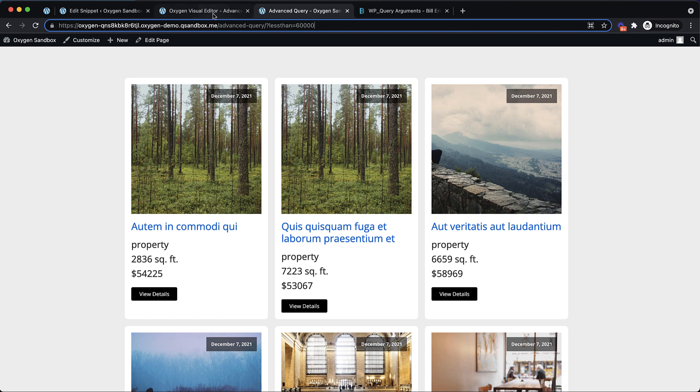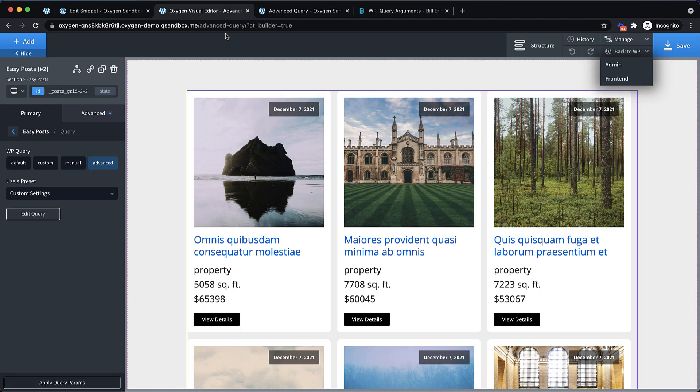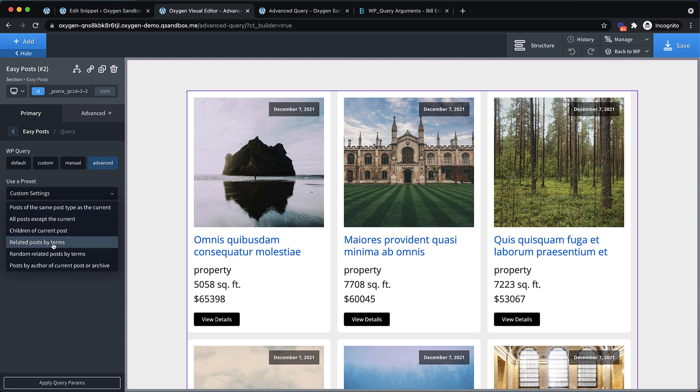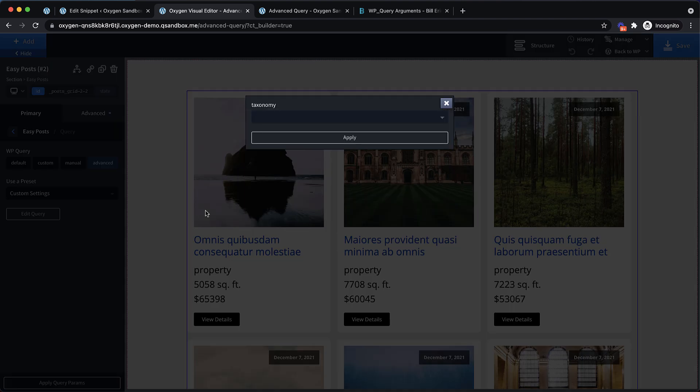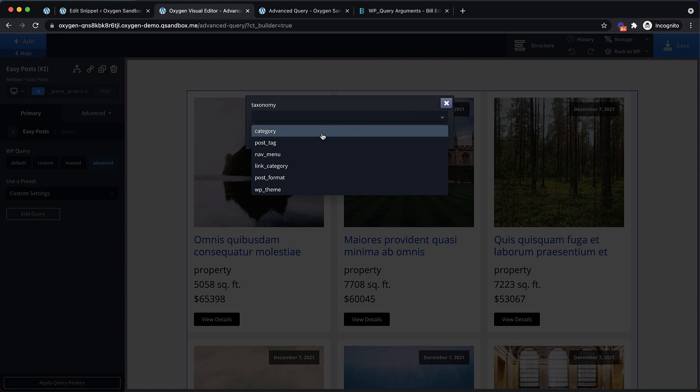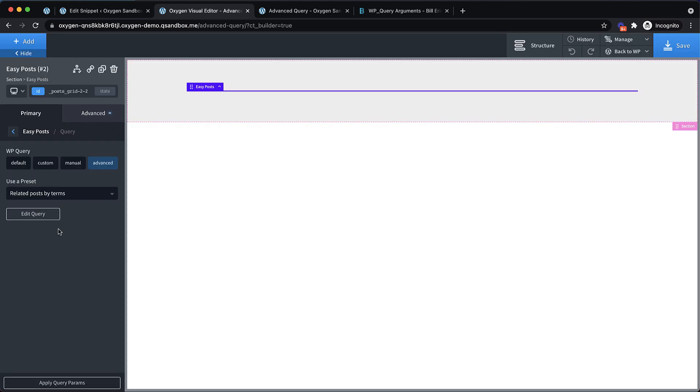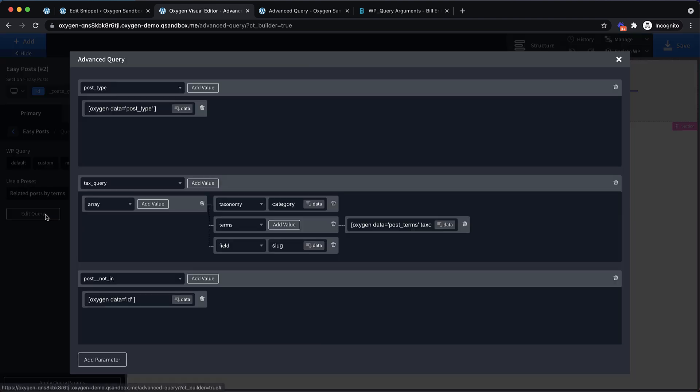The other way we can use dynamic data is to create related post lists. So if we look at our presets here, we can take a look at how these are constructed. We can grab related posts by terms, posts by author of current posts or archive. Let's jump into related posts by terms. It's going to ask us which taxonomy we want to use for our relationship. We're going to click apply and then let's edit query. Now this isn't going to work here because this is just a page. But if we were working on a template that applied to individual posts, we would be able to query other posts based on the advanced query we've set up here.